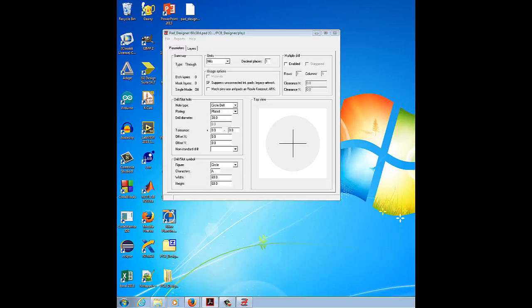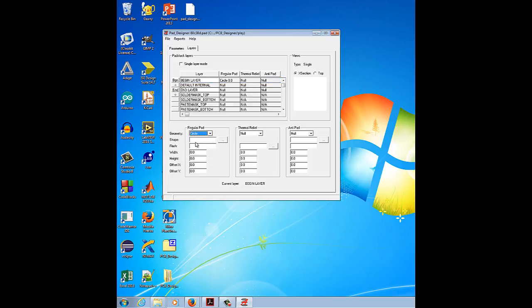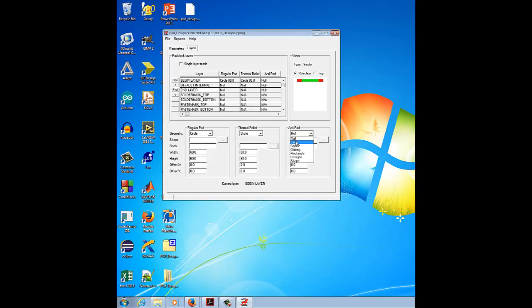Now I am going to describe the begin layer pad. Select the Layers tab and select the begin layer. Go to the Regular Pad section and change the geometry to circle, width to 80, and height to 82. In the Thermal Relief section, change the geometry to circle, width to 80, and height to 82. In the Anti Pad section, set the geometry to circle, width to 80, and height to 80. The begin layer pad is now defined.